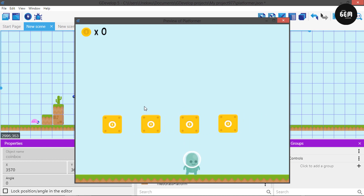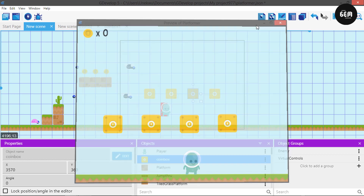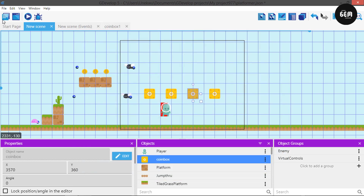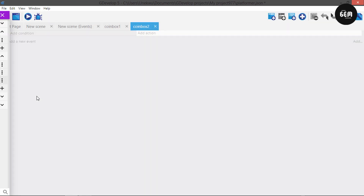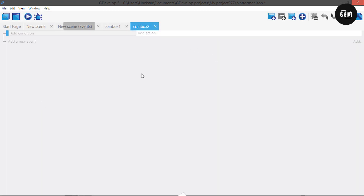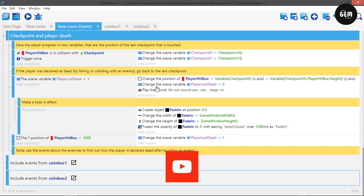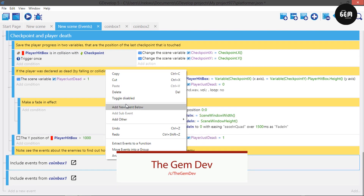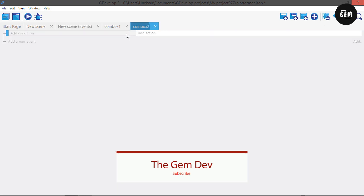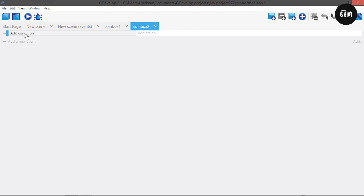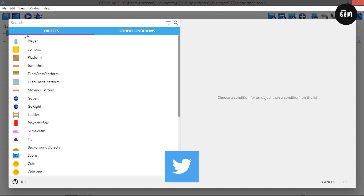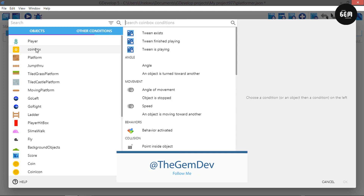Now I'll show you how to create the second type of coin box, which changes its animation once you're in collision with it. Let's head to coin box 2. In order to use this external event properly, we would have to disable the other one — toggle disable on coin box 1. In coin box 2, let's add the same condition to check if a point is inside the object.